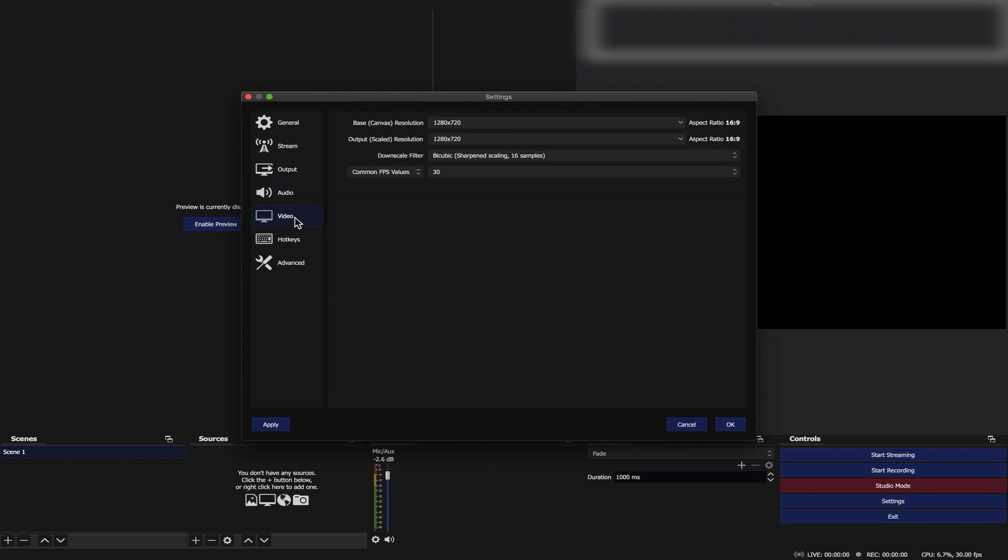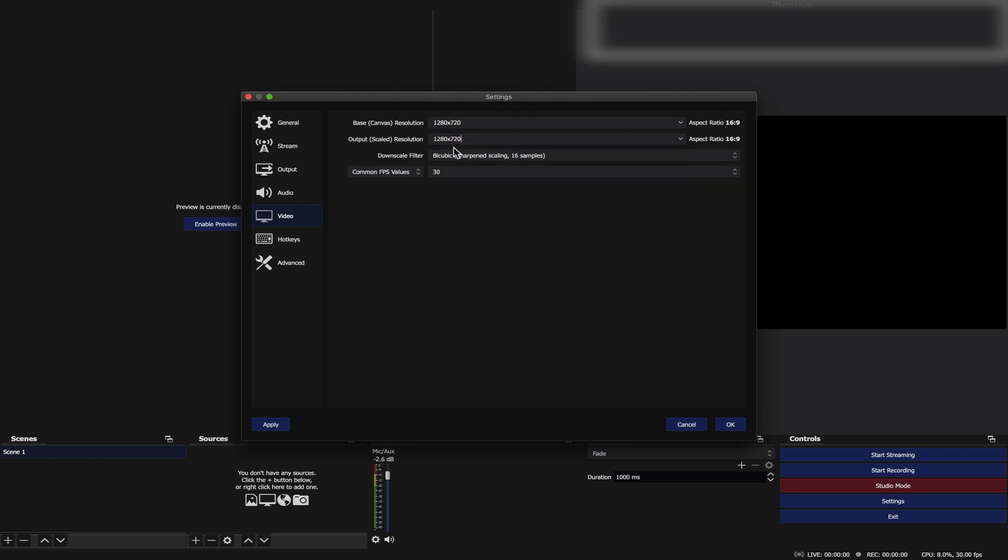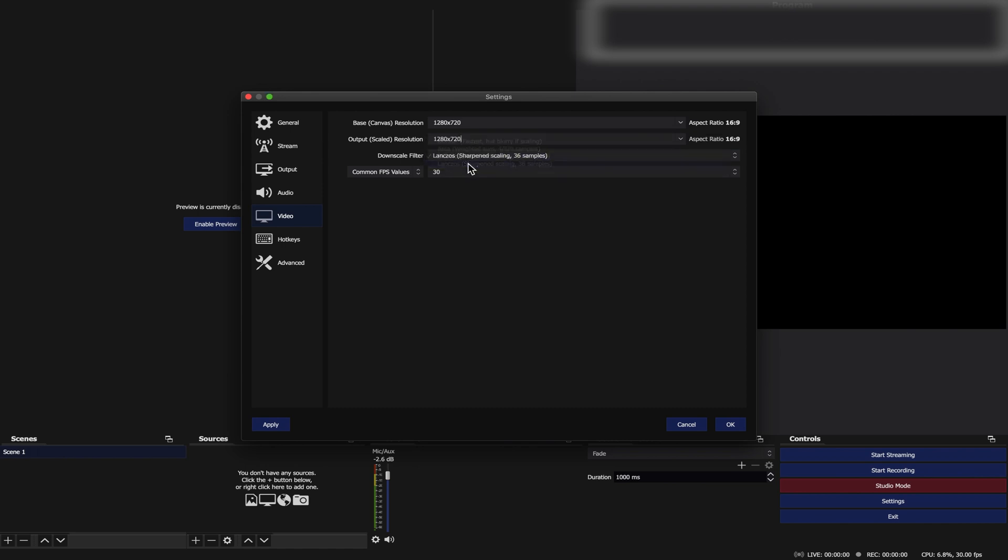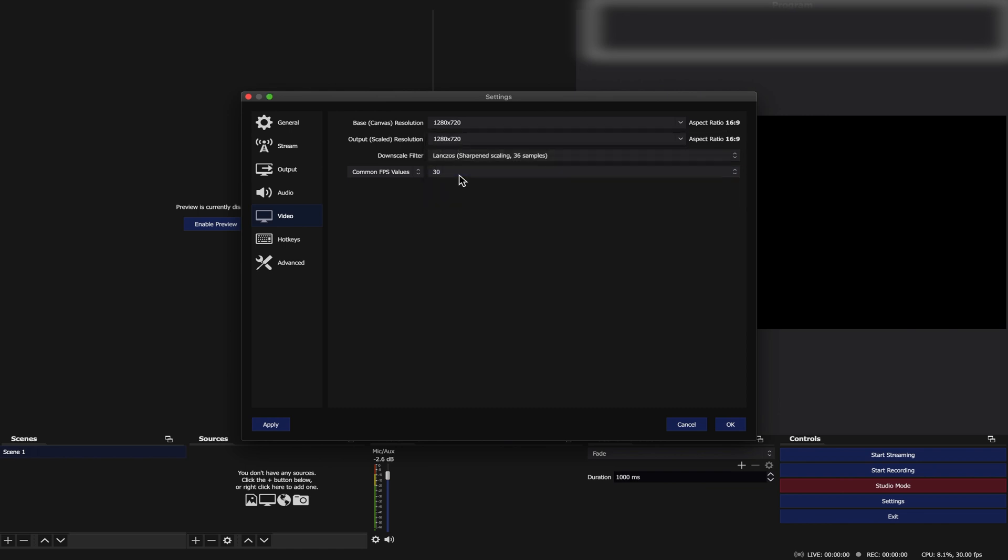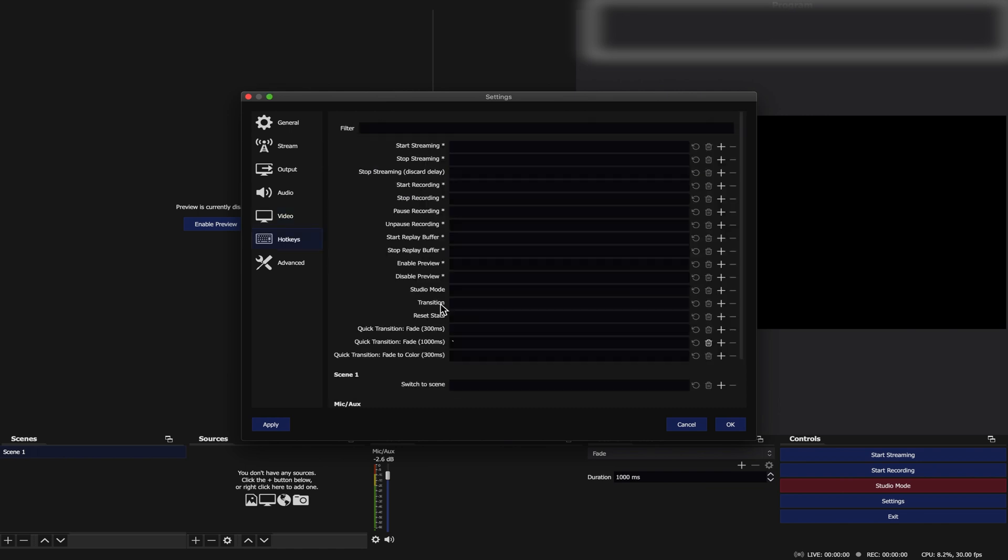Go to Video Tab, set Base Canvas to 1280x720. Output Scaled to 1280x720. Down Scale Filter, choose Lanczos, Sharpen Scaling, 36 Samples. Common Frames Per Second Value set to 30.